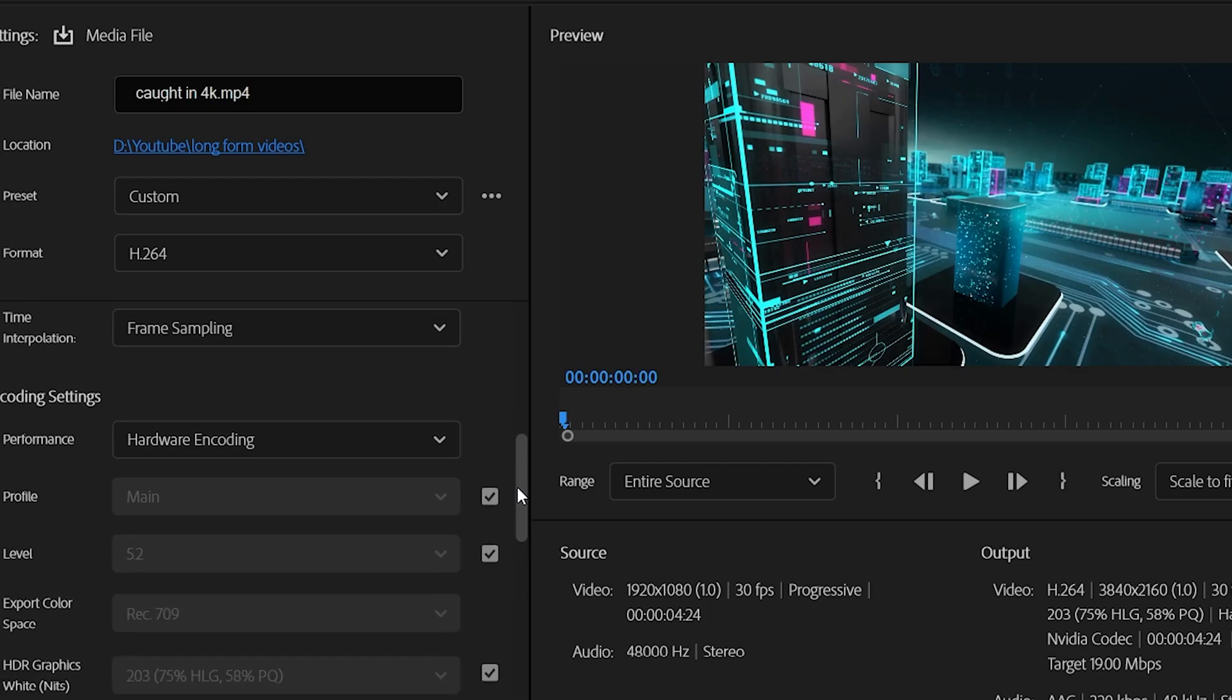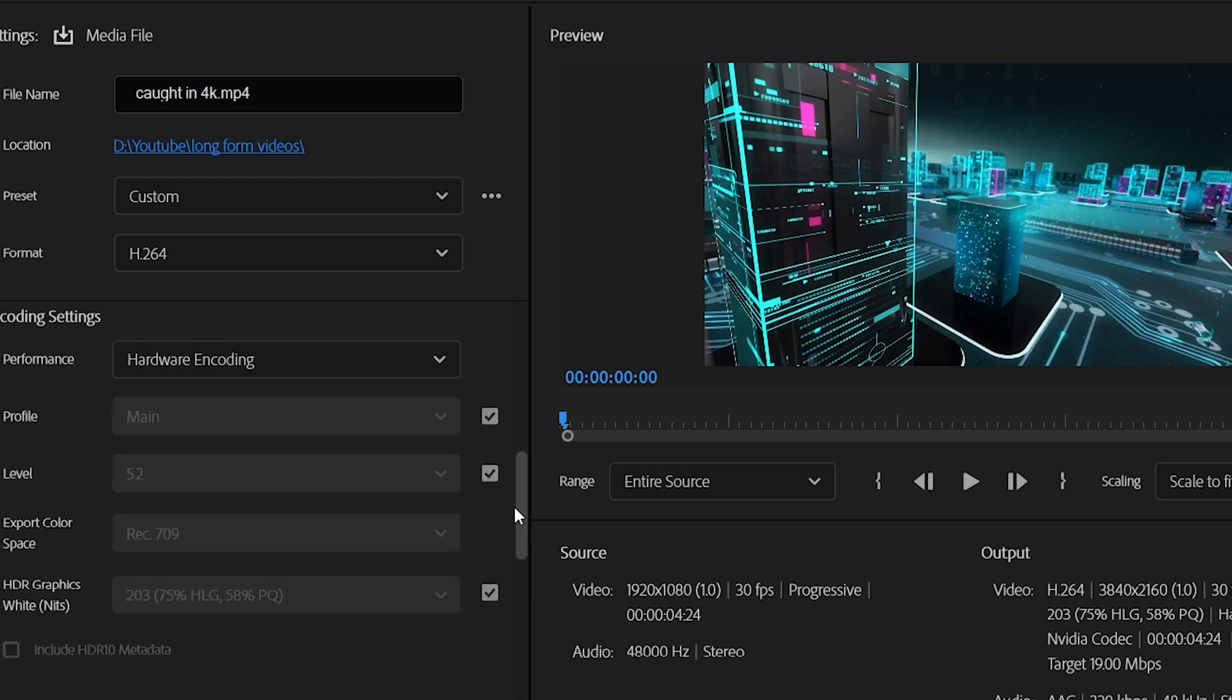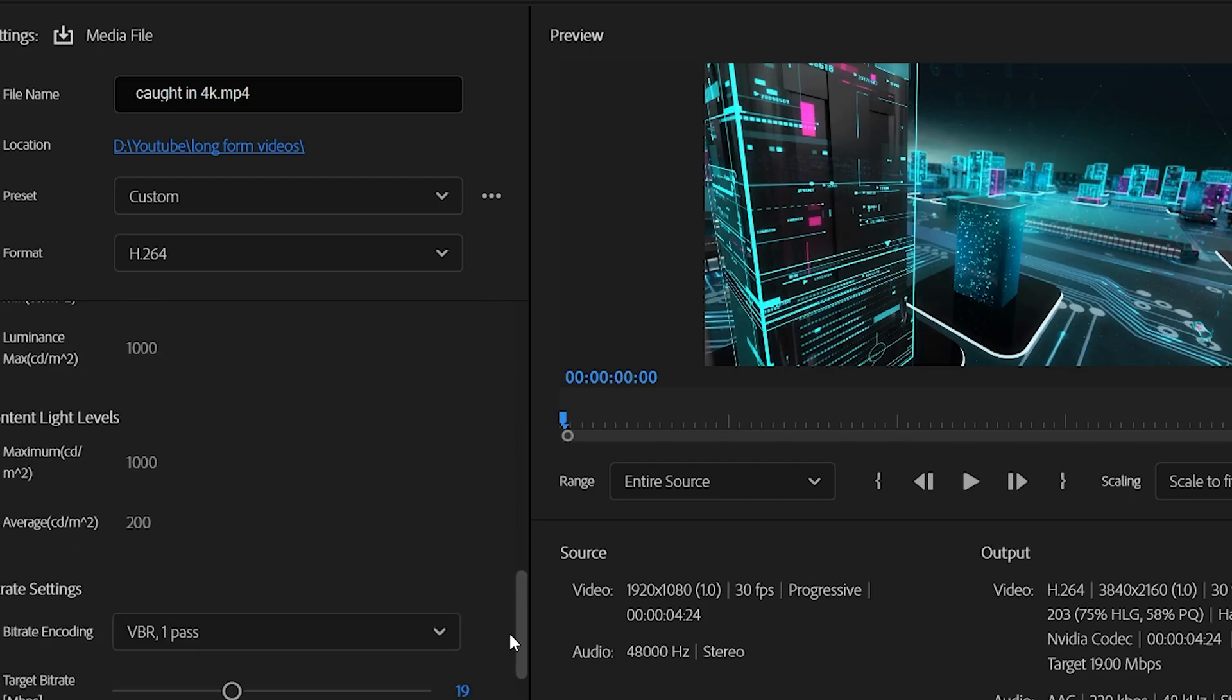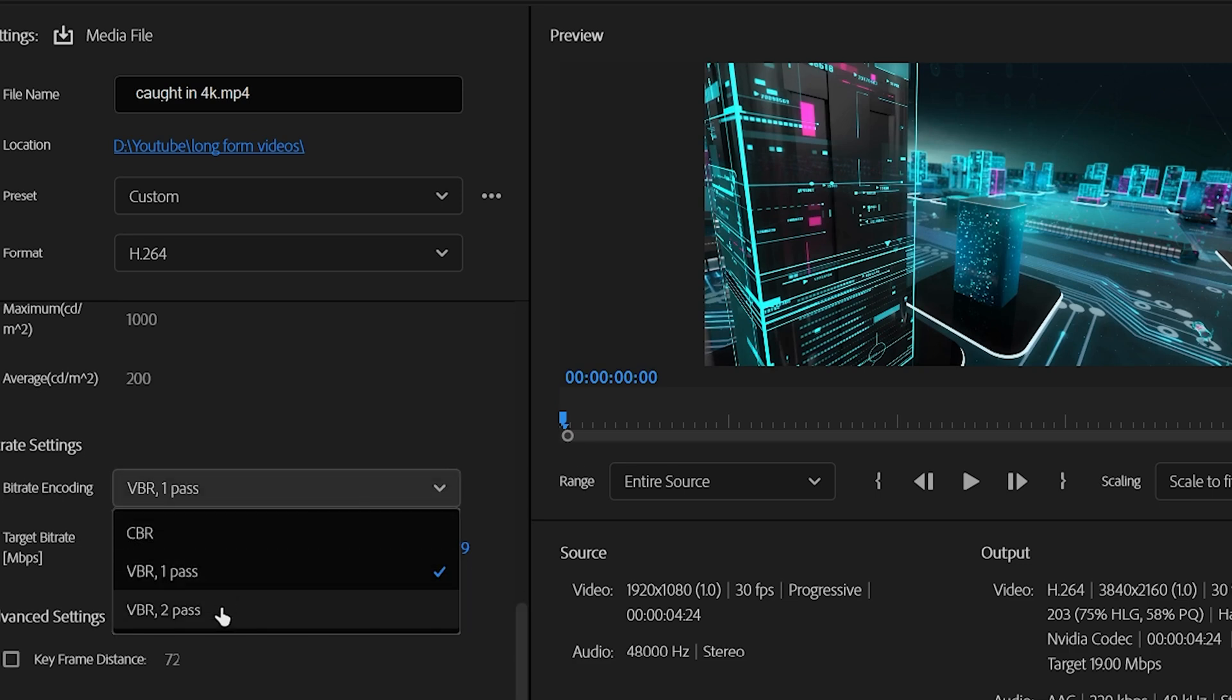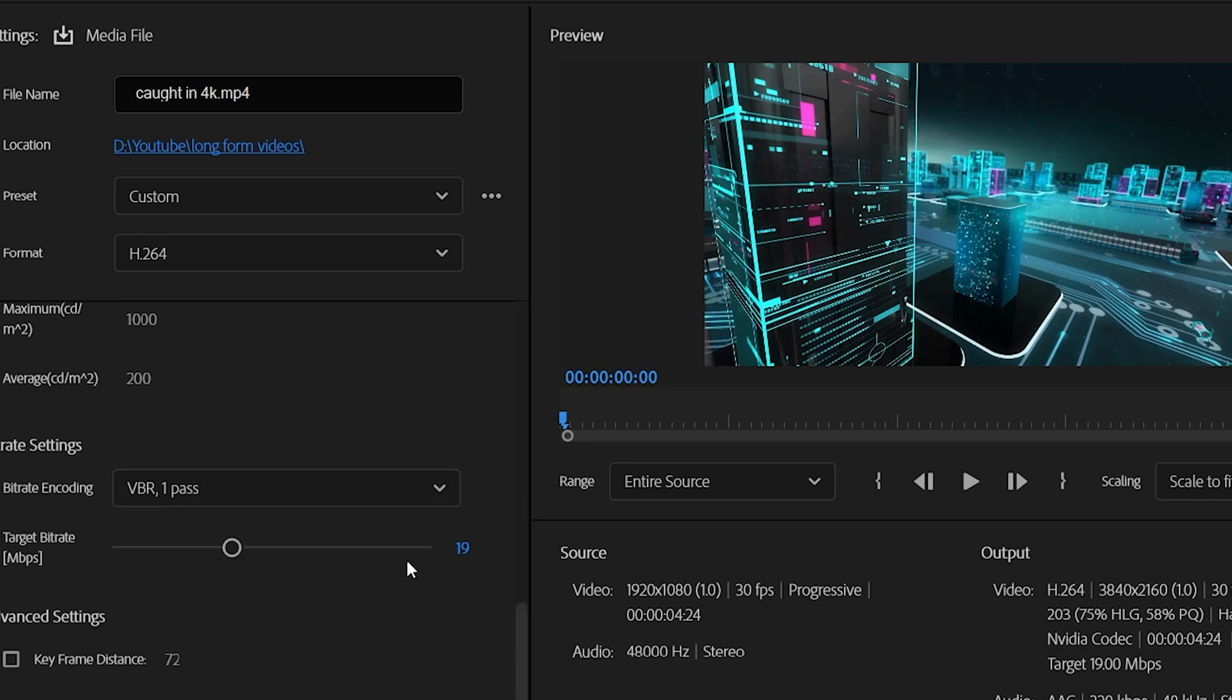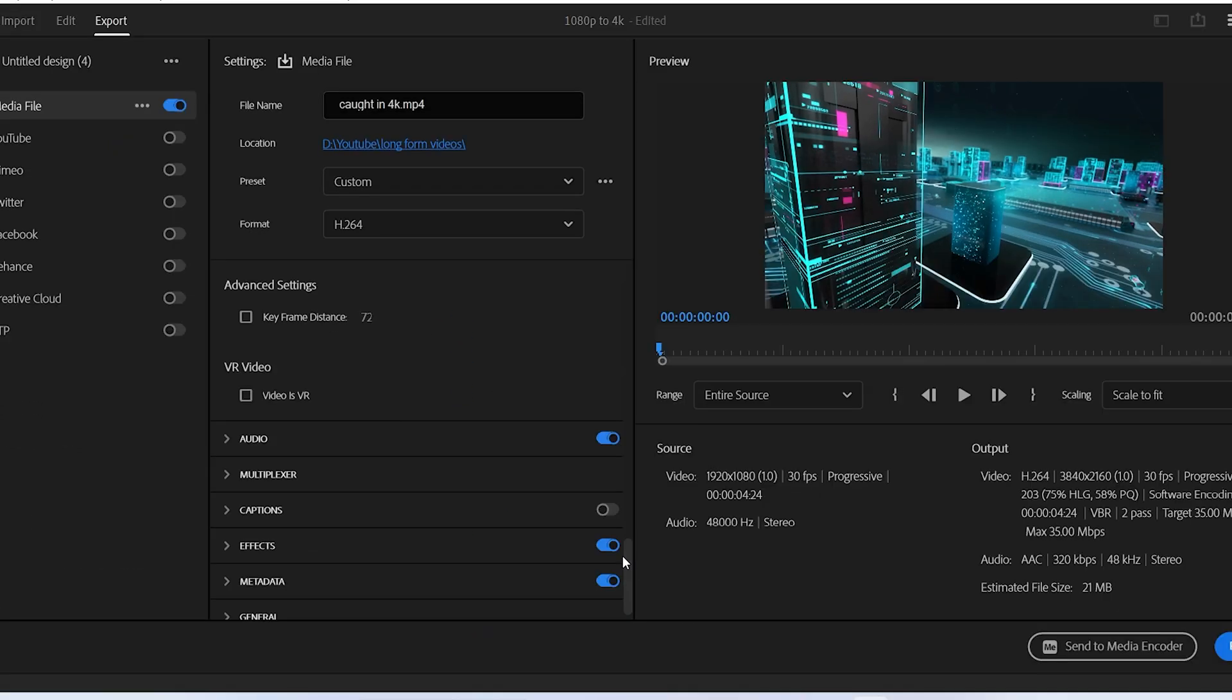Skip ahead through all of this and scroll down to Bitrate Settings. Change the bitrate encoding to VBR 2 Pass, set the target bitrate to 35 and the maximum bitrate to 35. Audio settings we're not going to mess with as the default settings are fine.